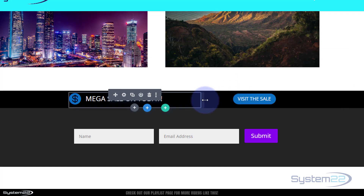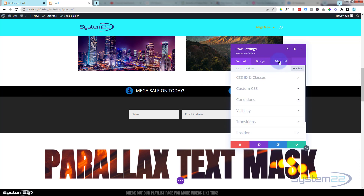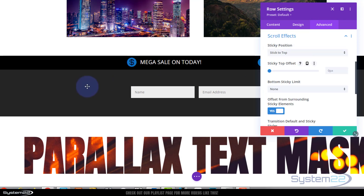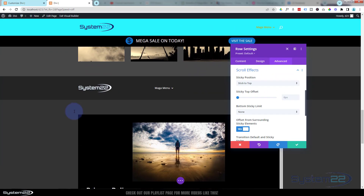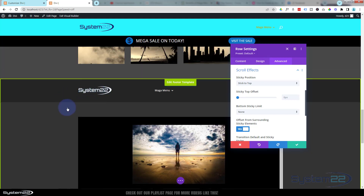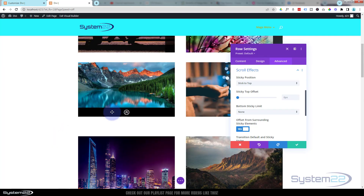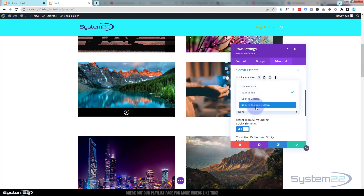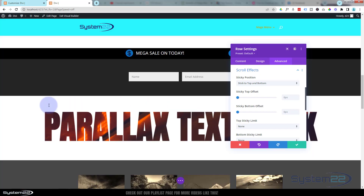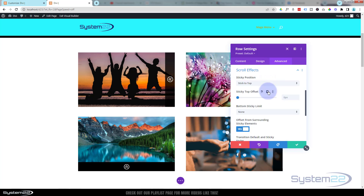Let's make this sticky and create the scroll effect. Going into the row, under advanced, scroll effects — I'm going to set it to 'Stick to Top'. When you scroll up the page it will stick just under the menu, and when you scroll back down it returns to its original position. Alternatively, you can set 'Stick to Top and Bottom' — it'll always sit at the bottom of the screen, and when you scroll up to its position it'll stick to the top. I'll just use 'Stick to Top' so it comes in, does its animation, and sticks.